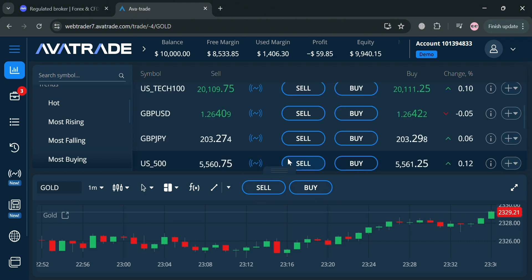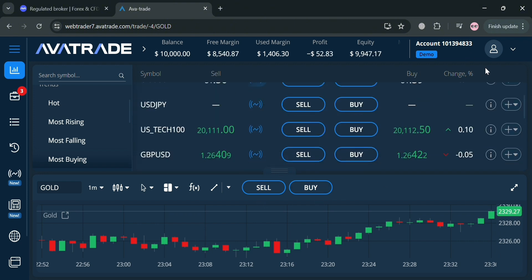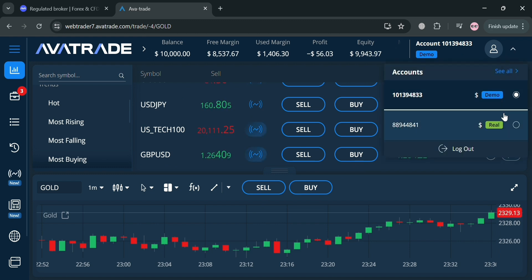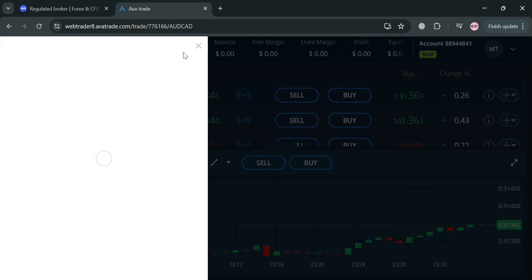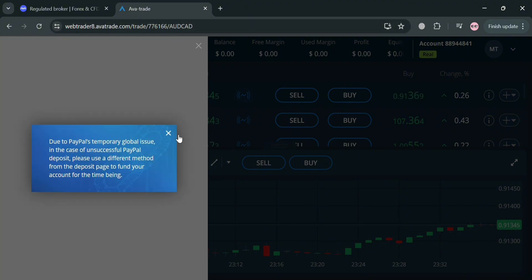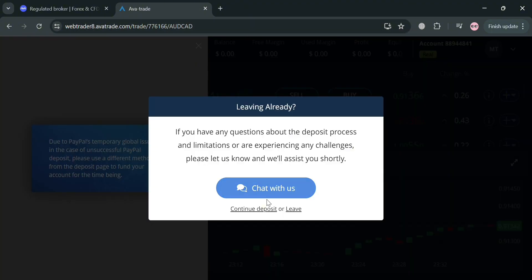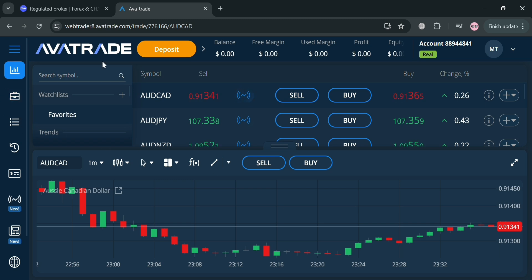That was done using a demo account. If you want to switch to your real account, click the 'Demo Account' button on the top right corner and choose 'Real.' By clicking it, you'll switch to your real account. From here, you can start depositing by clicking the 'Deposit' button on the top panel, which shows how to deposit using your PayPal account. After depositing, you can start trading — buying and selling — on this platform. Overall, that is basically how you can use AvaTrade. Thank you.